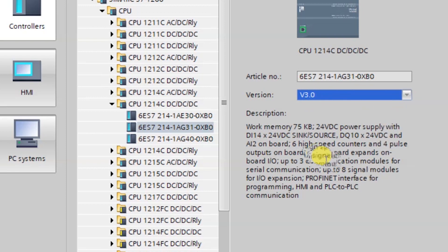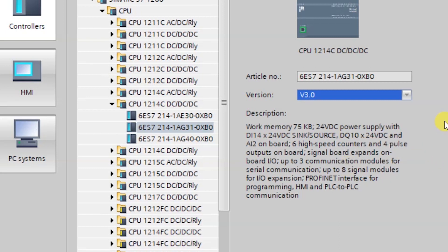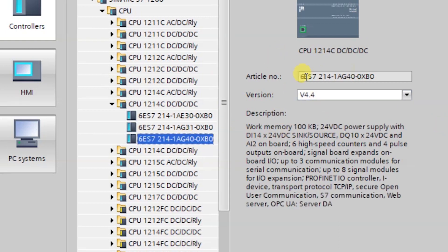We cannot take upload from this CPU like I shown in my previous video. To take upload from this CPU we have to follow some steps that I will show you in this video. Please note all the steps and watch the video very carefully.